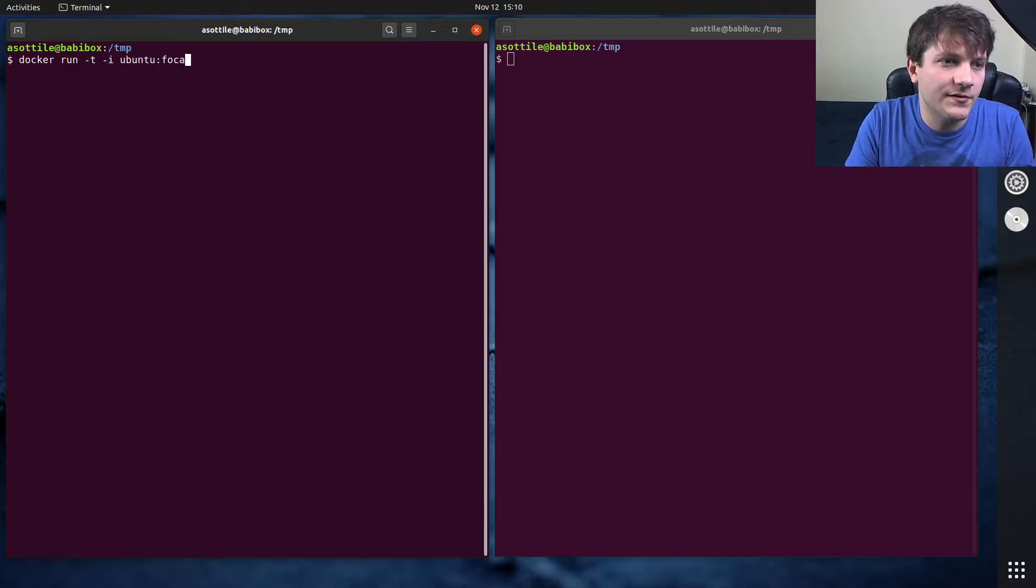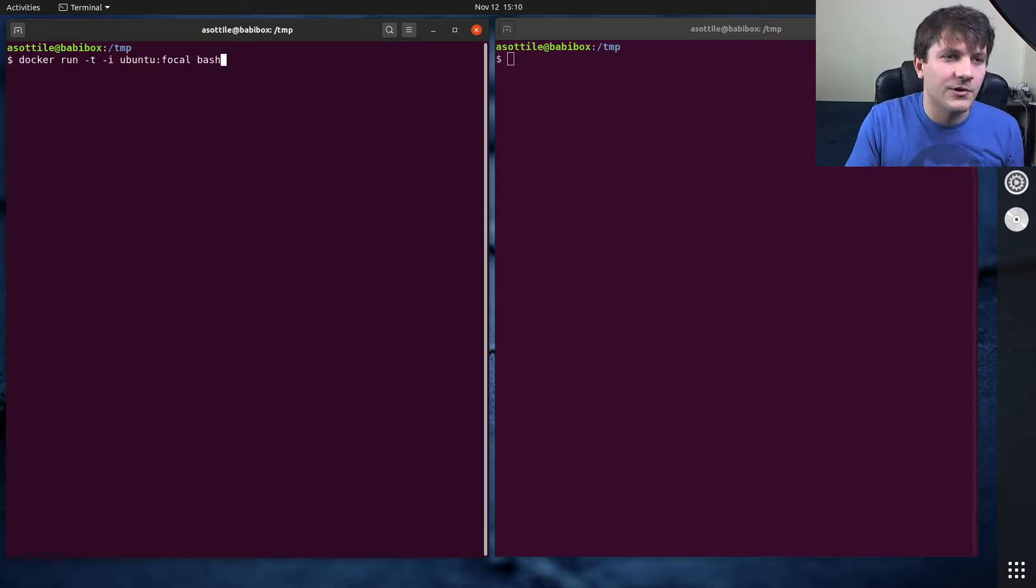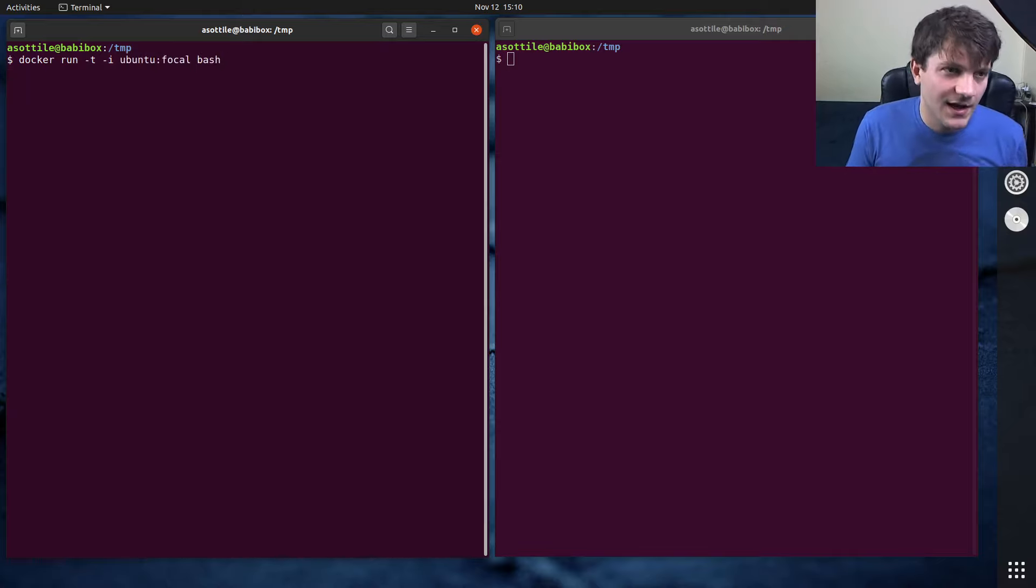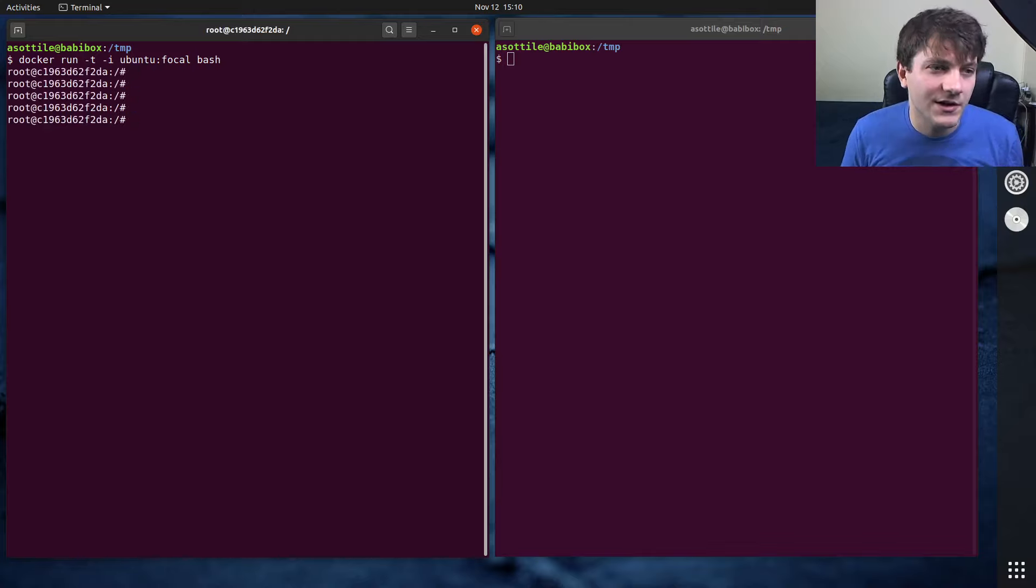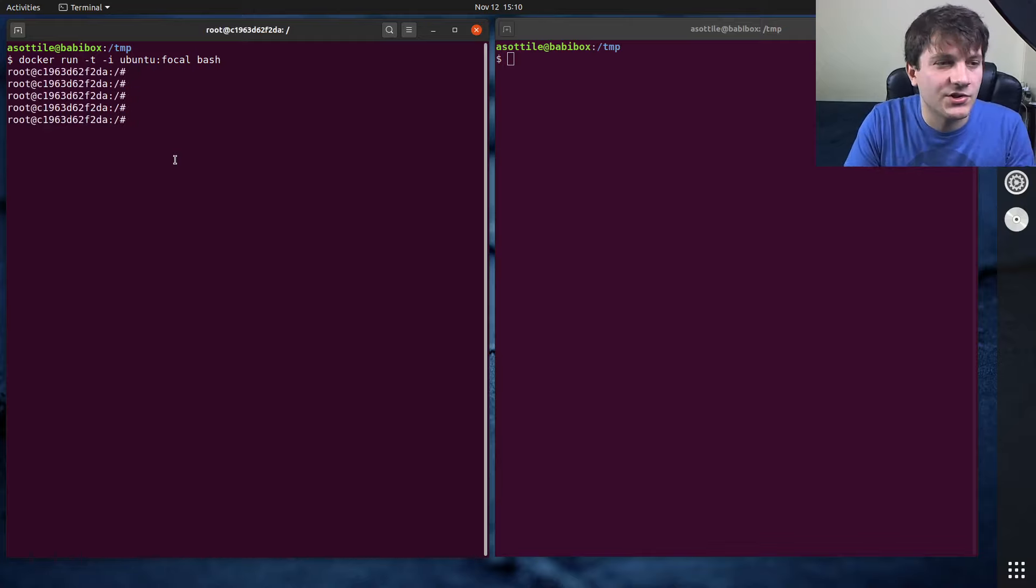And then you'll list the image, so we'll say ubuntu focal, and then the executable that we want to run. So in this case we're going to run bash and this will start our container. You'll see we're now in a container here and we're running bash.